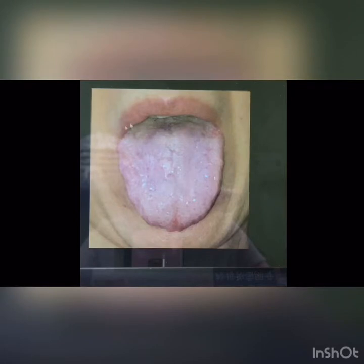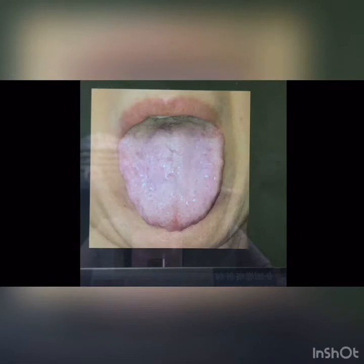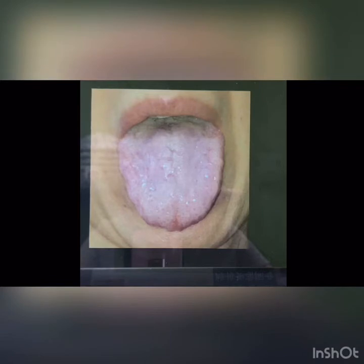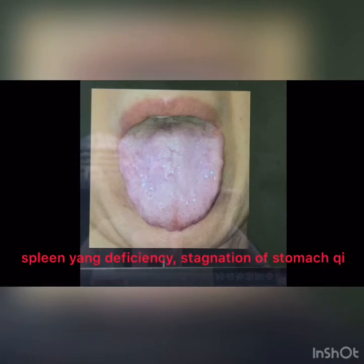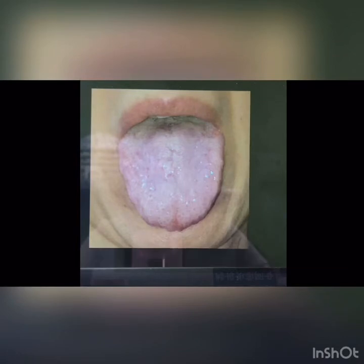As we can see from the tongue photo, the colour of the tongue is pale. From the perspective of Chinese medicine, the body of the patient is cold and damp. The patient told us that she took raw vegetables and fruit salads as her dinner recently. From the tongue photo, we can analyse that the patient has spleen yang deficiency and stagnation of stomach qi.